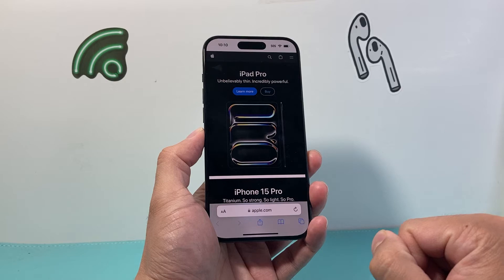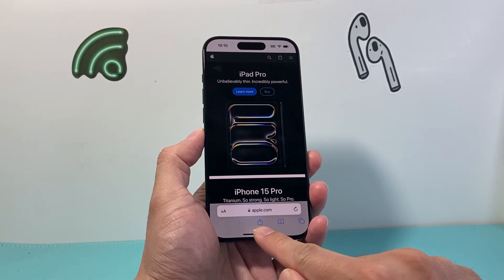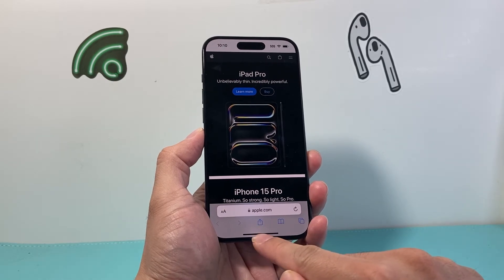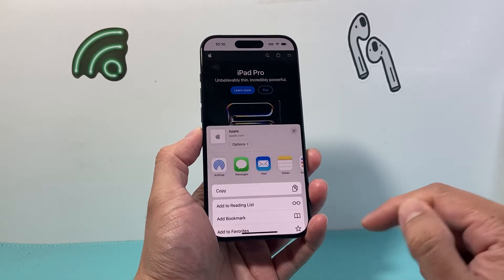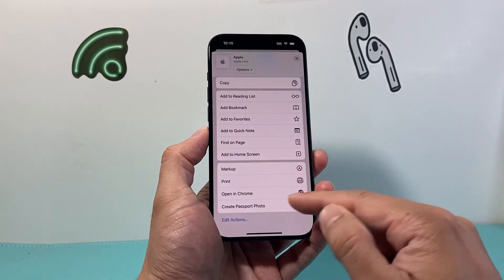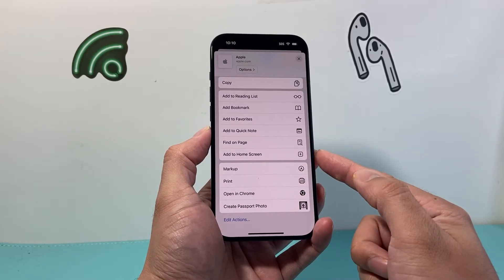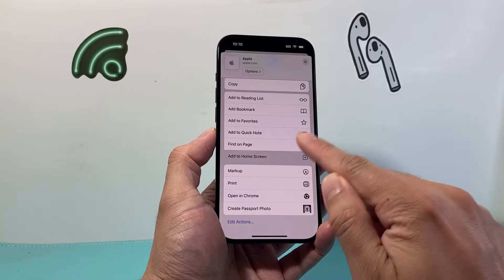Once you get to that website, click on that arrow pointing upward right in the middle. Once you click on it, scroll down here a little bit further.